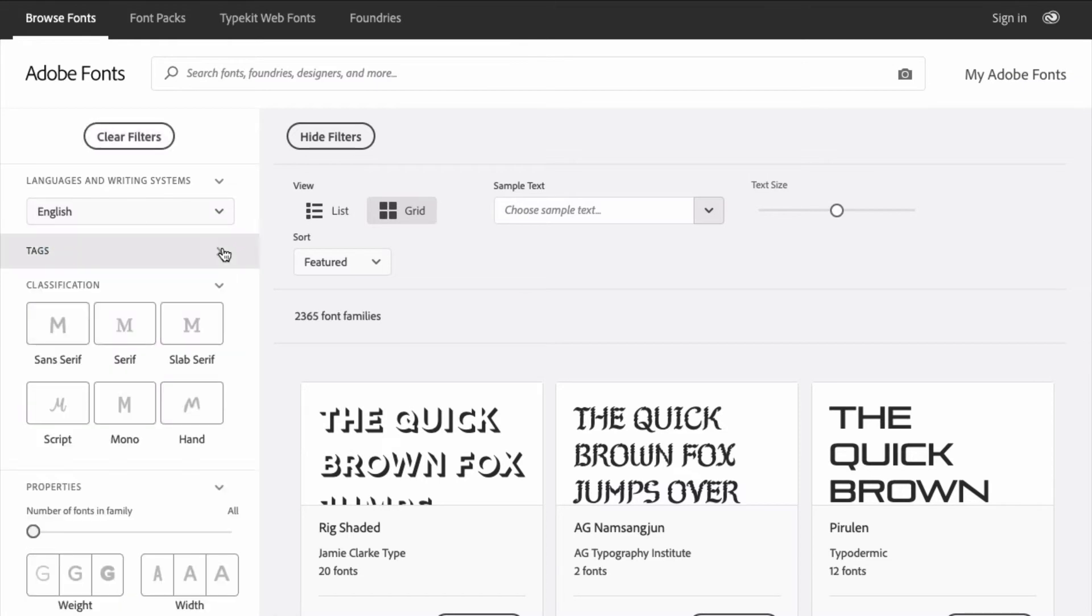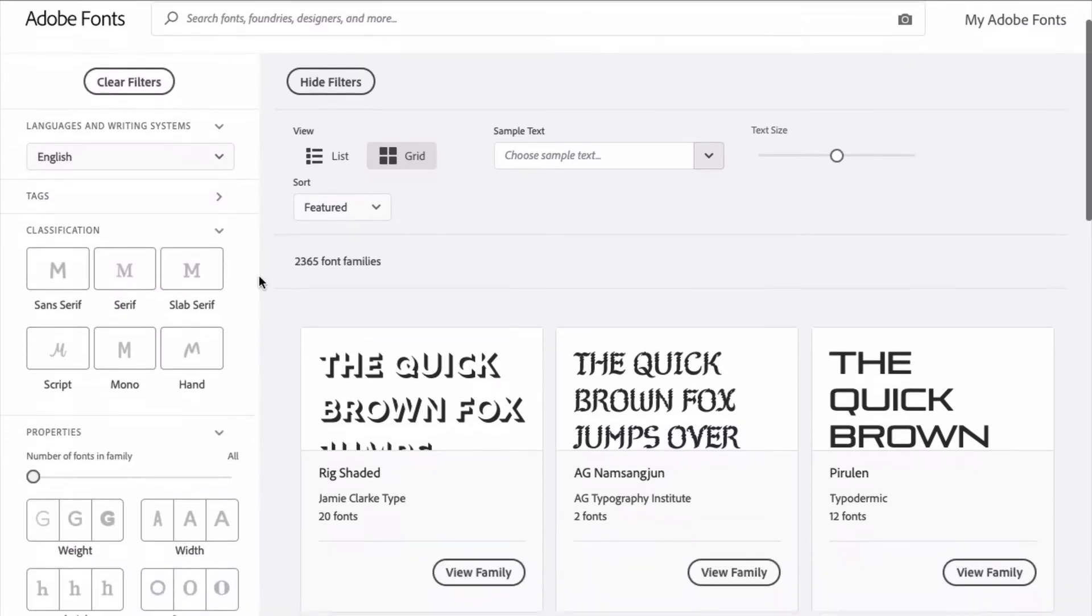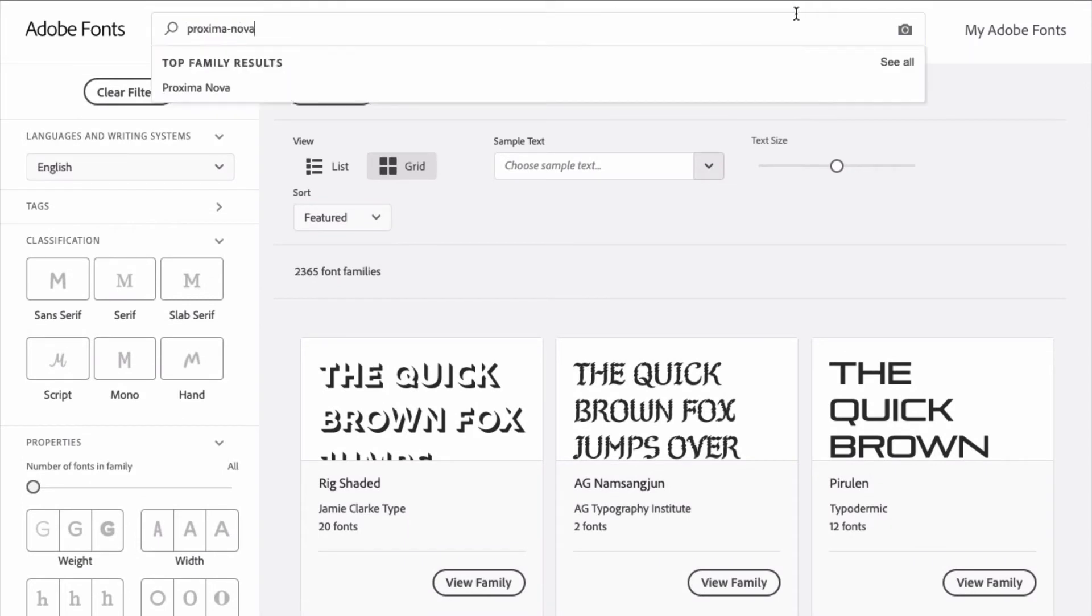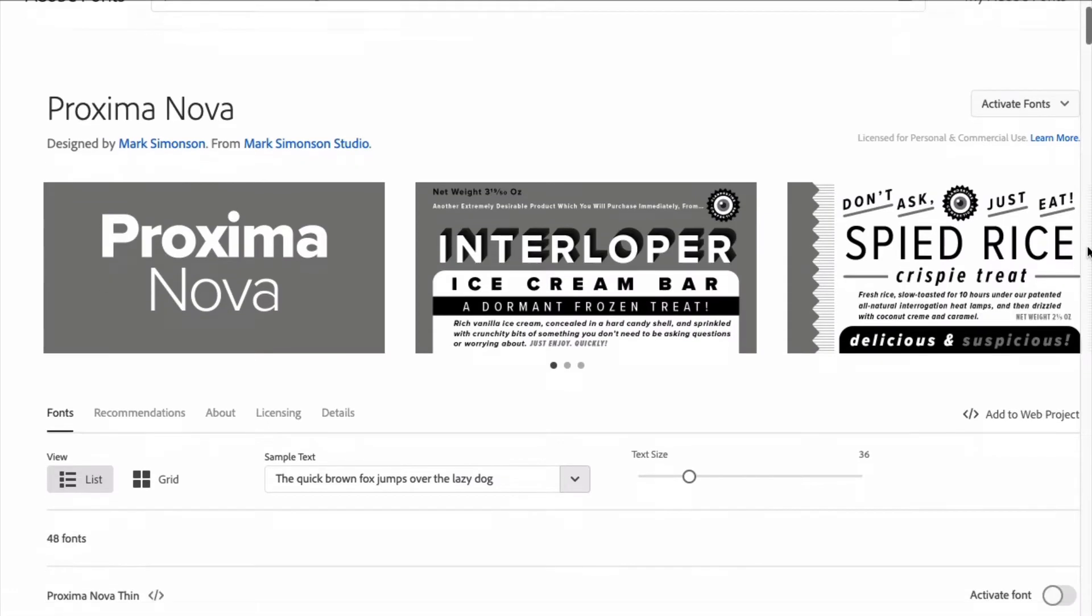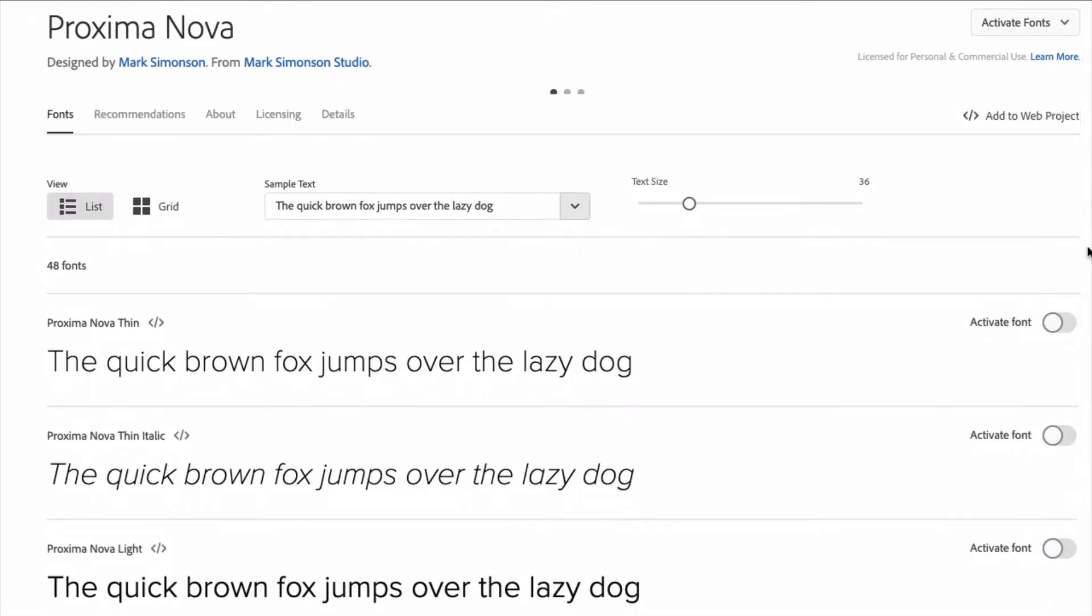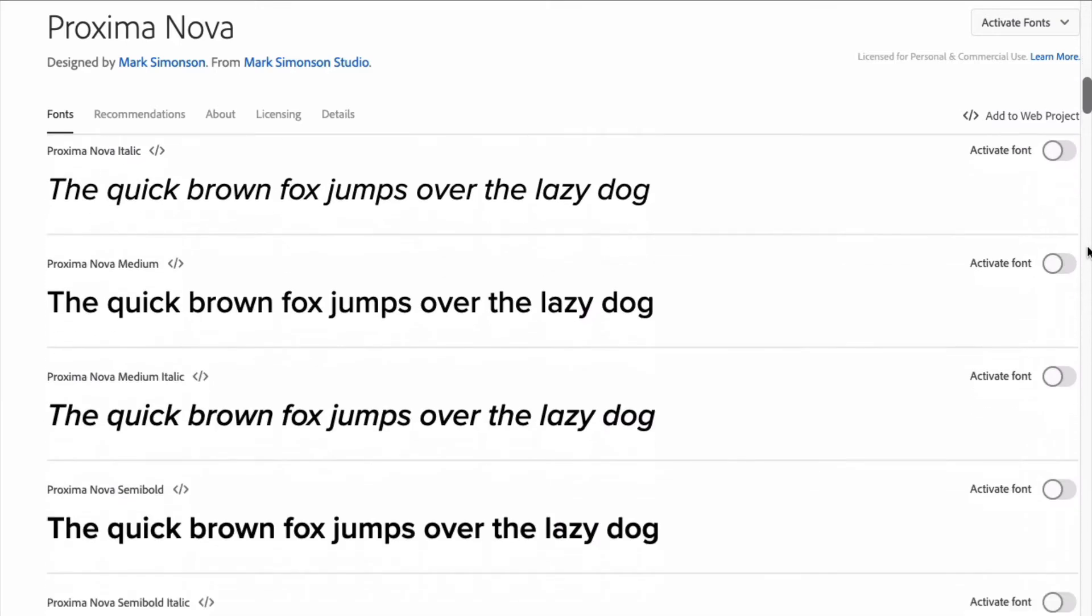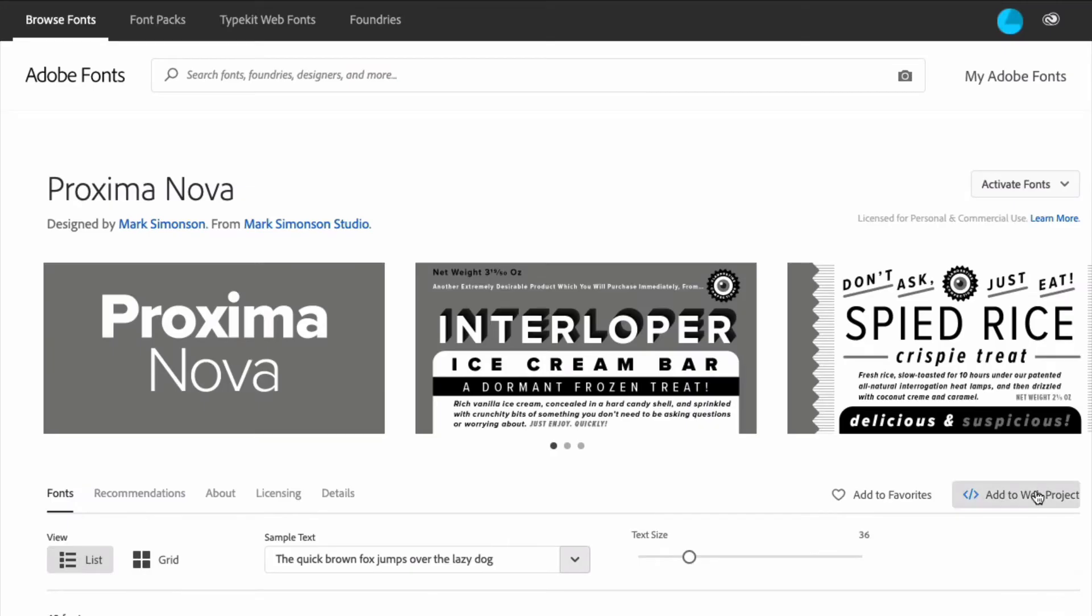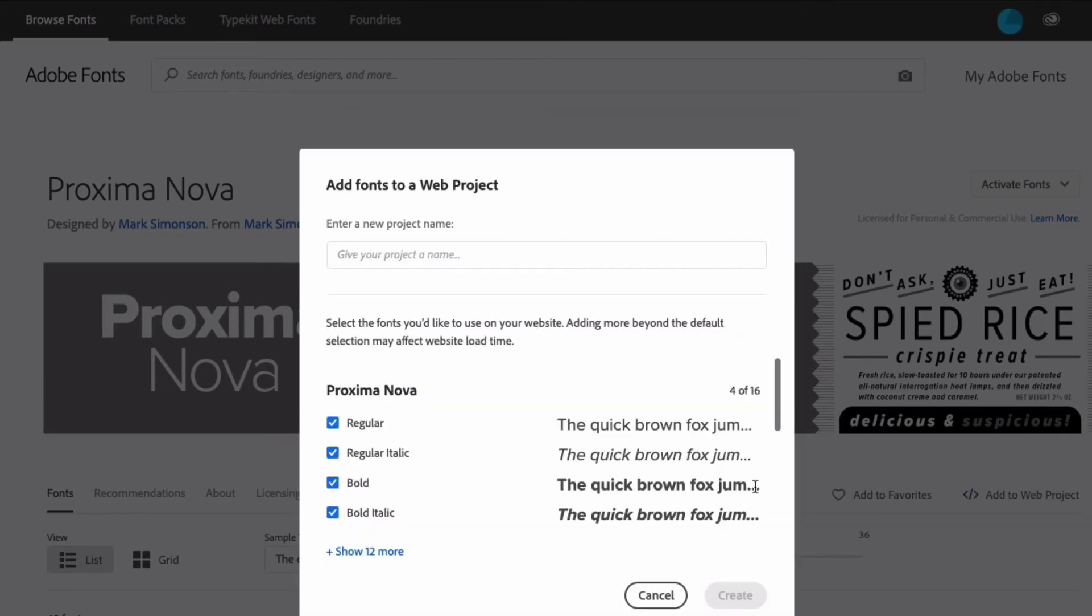You can add tags or filters to refine the list of fonts. In this example, we're going to use Proxima Nova. We can search for this font in the search box. On the font family page, you will see all of the font weights and styles that are available to use. Click the Add to Web Project button at the top of the page to add the family to a web project.